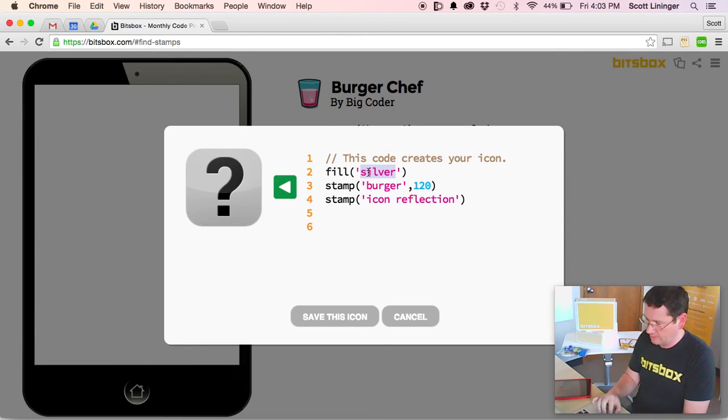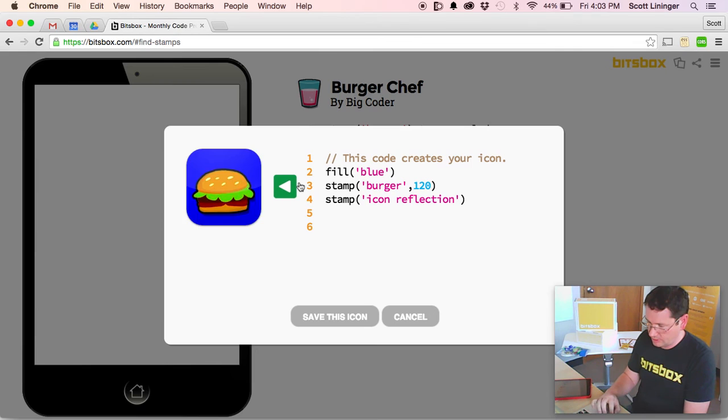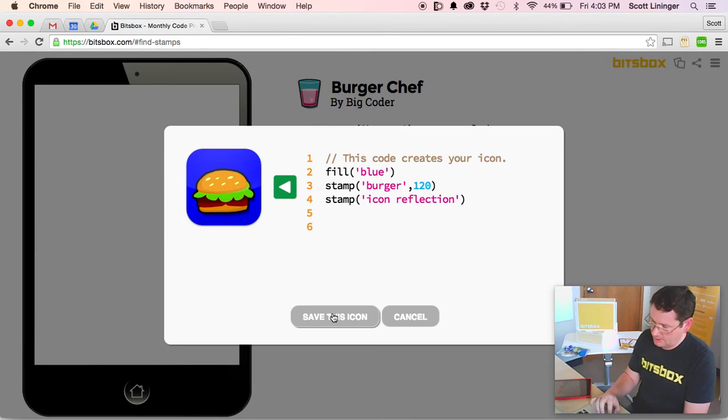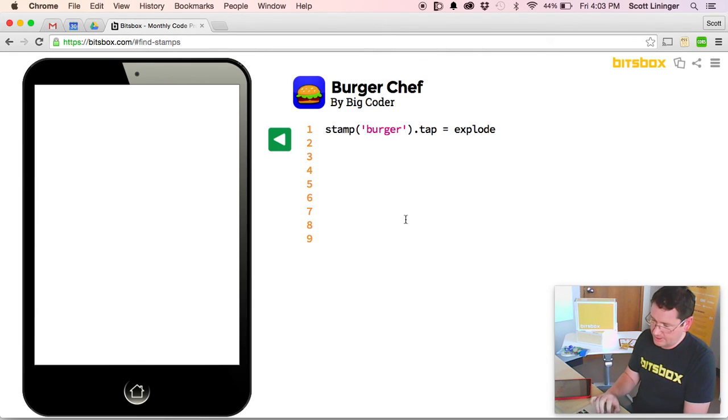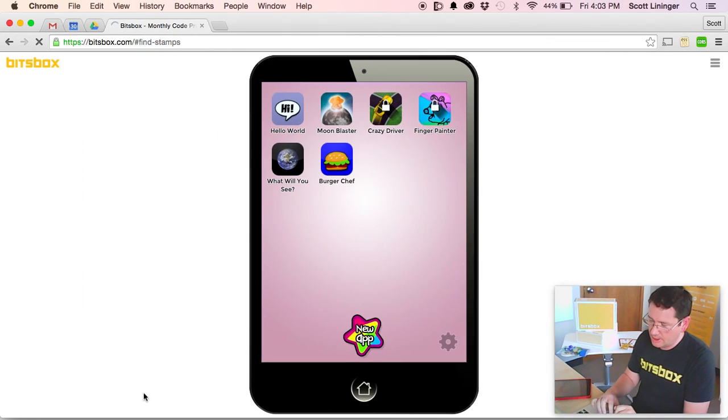So maybe I want to fill with blue and stamp a burger on the screen. Save this icon. You can see the icon is updated in my editing window and has updated here.